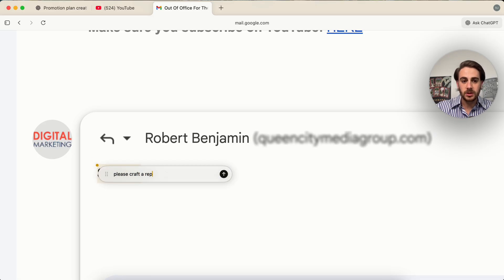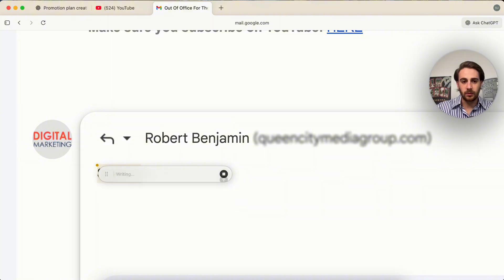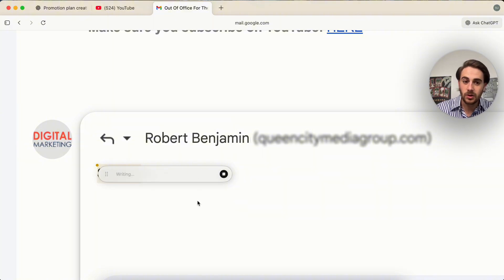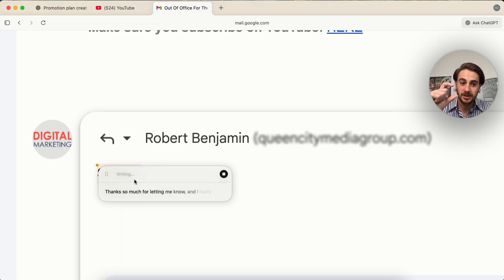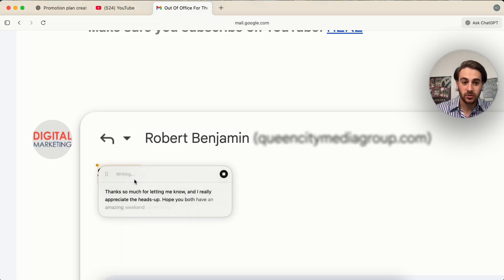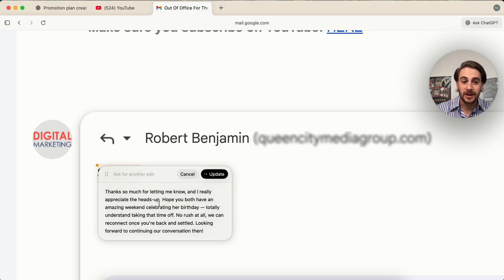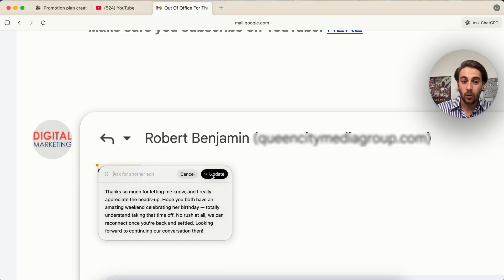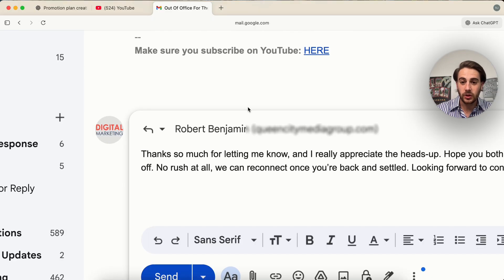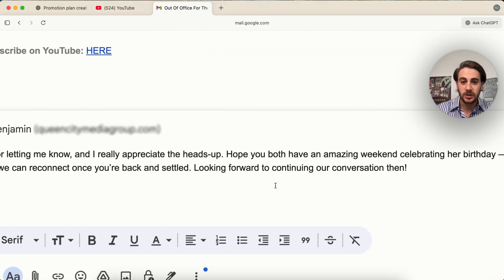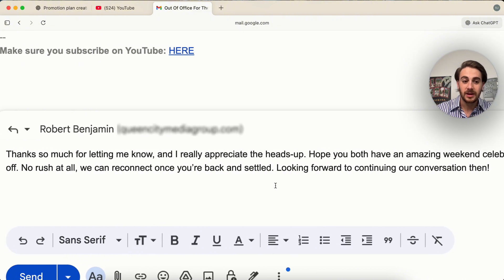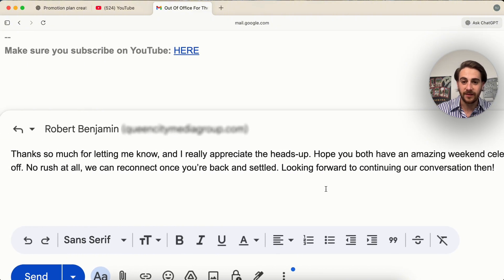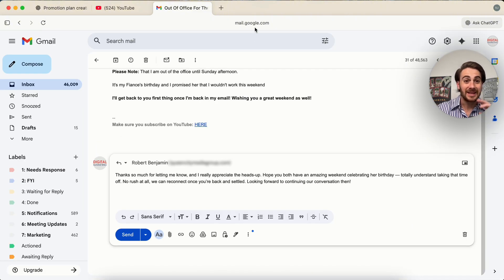please craft a response email to this. Make it three to five sentences. And then what this is going to do is this is going to go through. This is actually going to write this out. It's then going to show us that response right here and we could see this right here and then we can ask it to edit it again or we could click on update and this will actually go through and this will put this response in here that is three to five seconds.